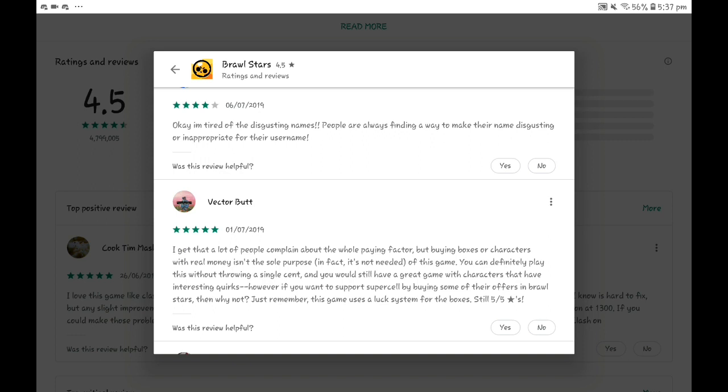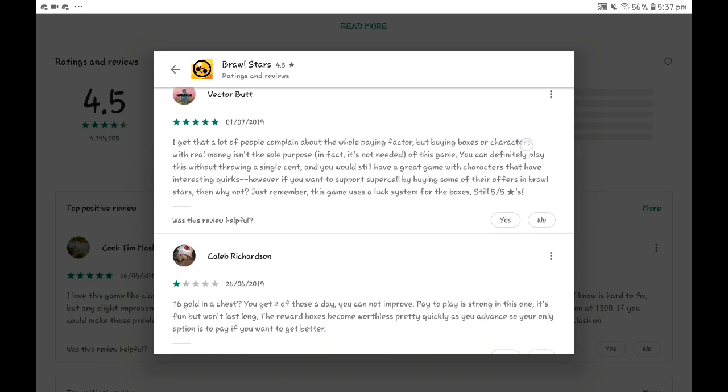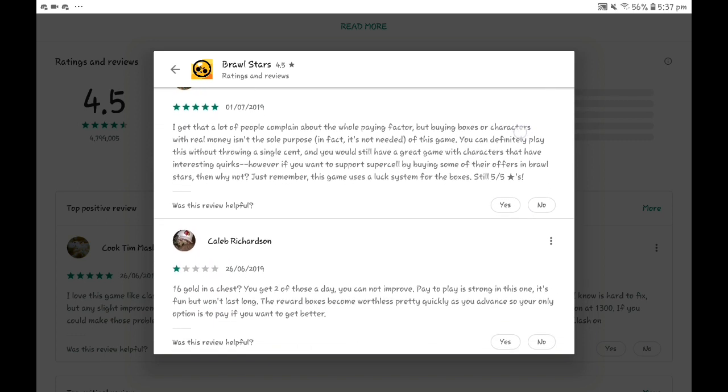16 gold in the chest, you get two of those a day, but you cannot improve. You mean the chest? Pay-to-play is strong in this one. It's fun but won't last, and the reward boxes become worthless pretty quickly.